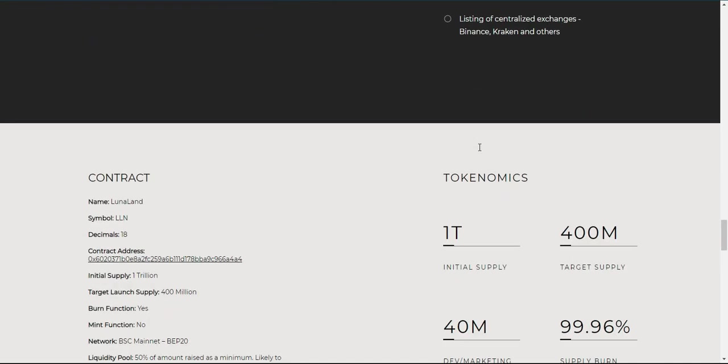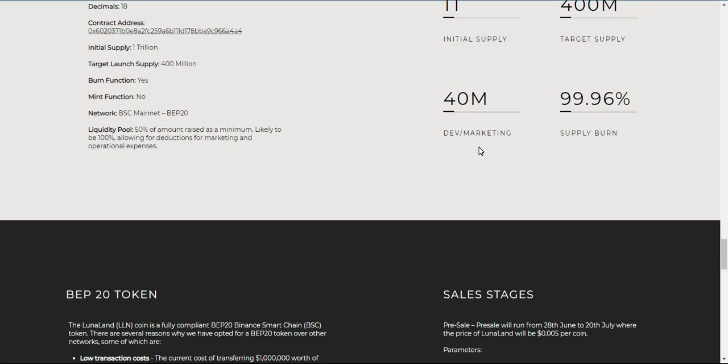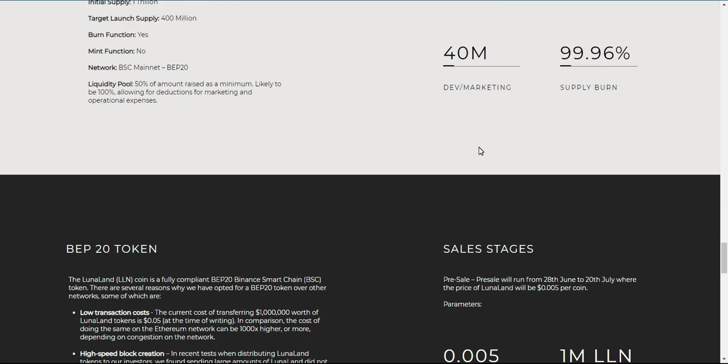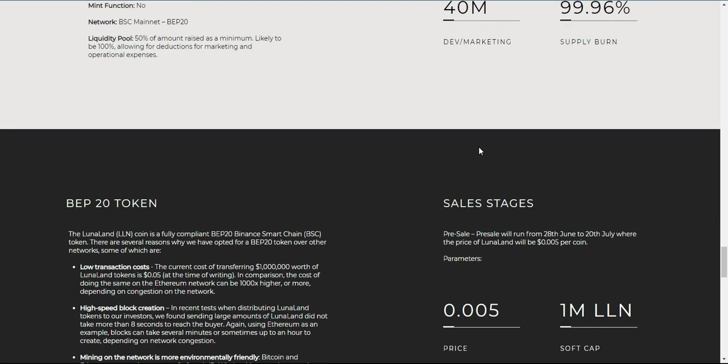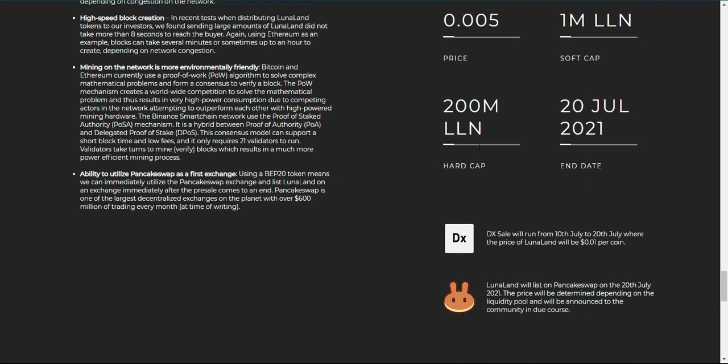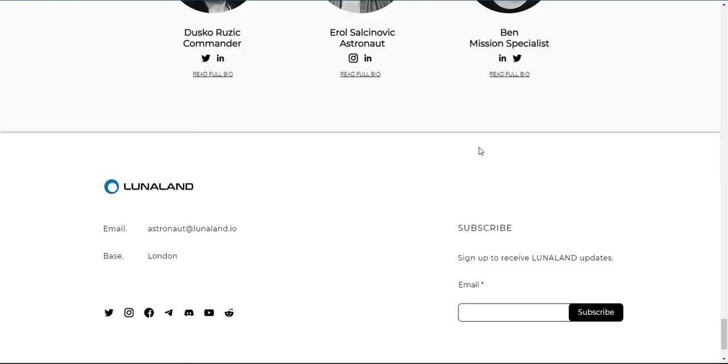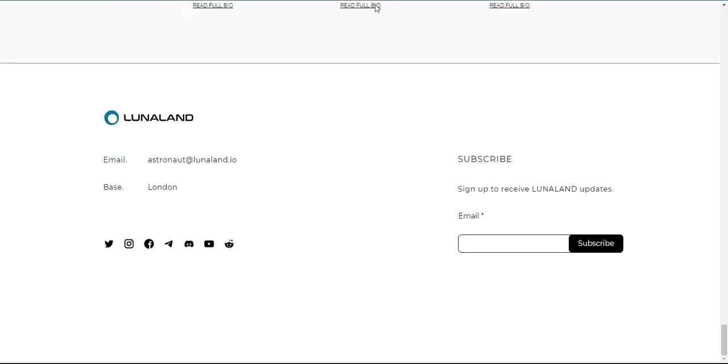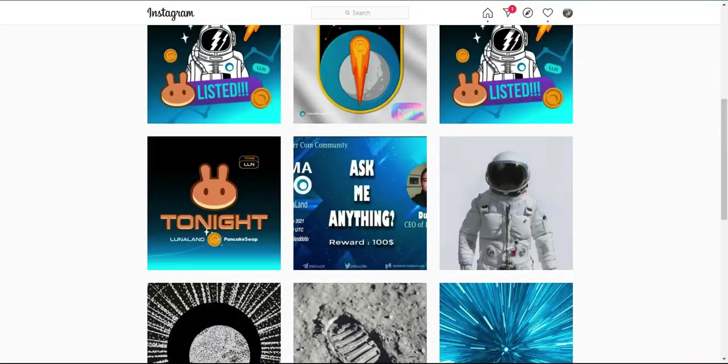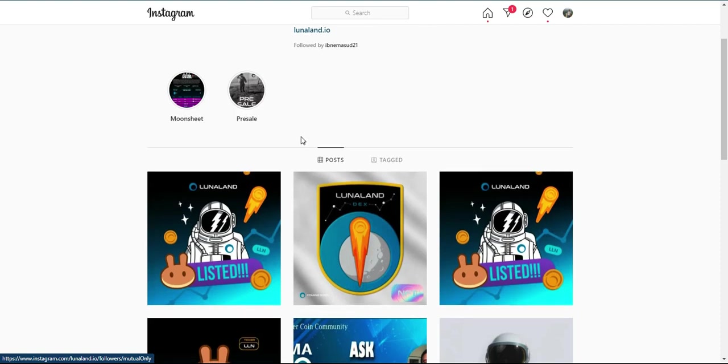Burn and Earn. LunaLand is accessible to all with excellent return potential. Numerous mechanisms will reward early adopters and holders. Weekly burn cycles will burn 90% of tokens and distribute 10% of burn to holders.